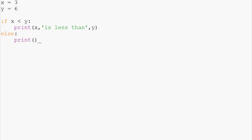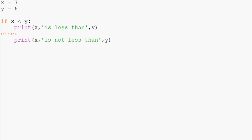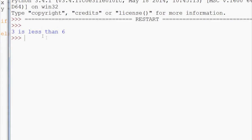Then we say else, print x is not less than y. So we can save and run that, and we actually get 3 is less than 6.